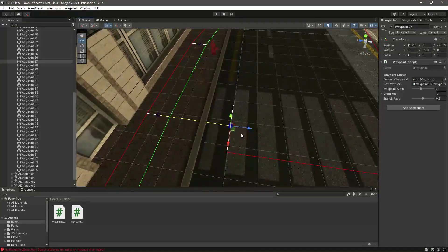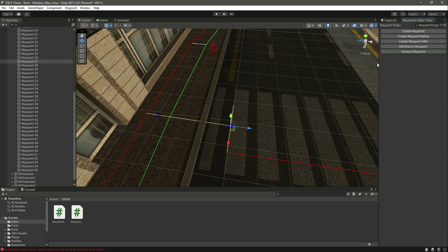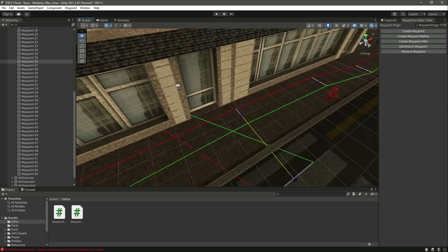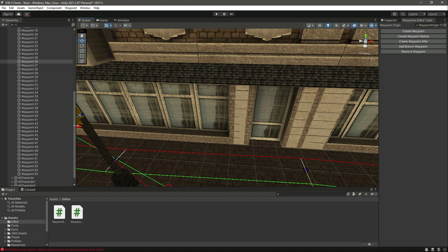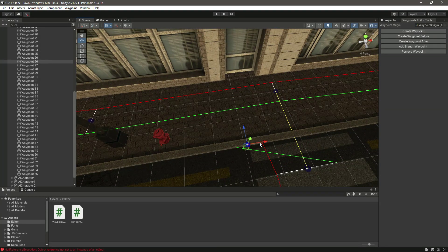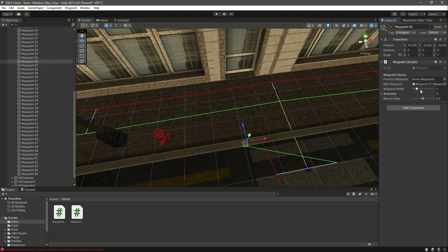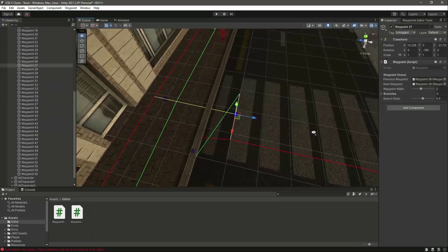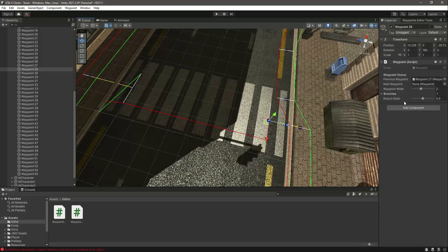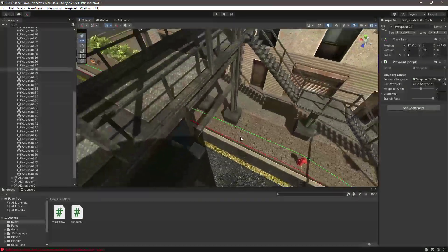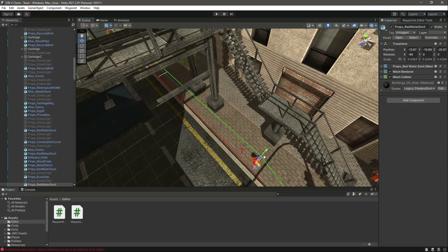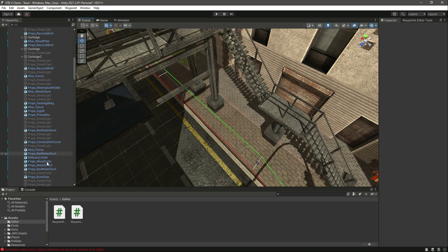Let's select this waypoint, click on the waypoint editor tool, and create a waypoint before. As you can see it is created right there — move it to this position. Then click on Inspector and set the branch ratio of this to 1. Then select that one and as you can see in the previous field it now shows the waypoint we just created. Now select this one and make the branch ratio 1 as well for this waypoint.